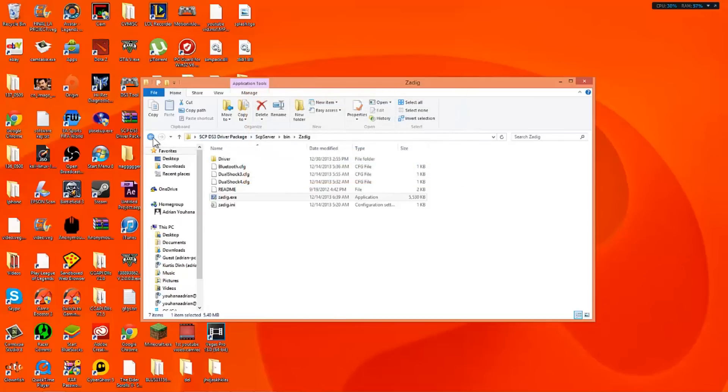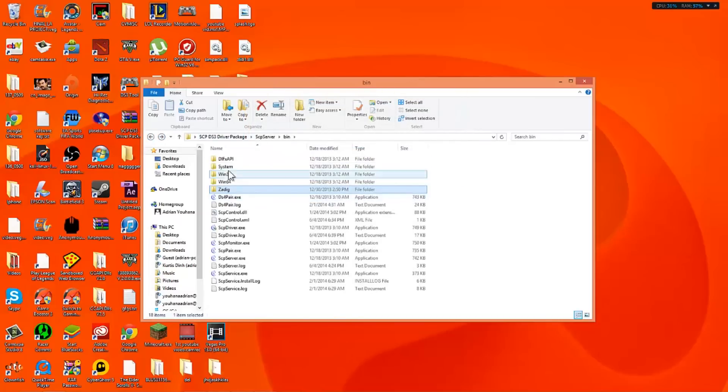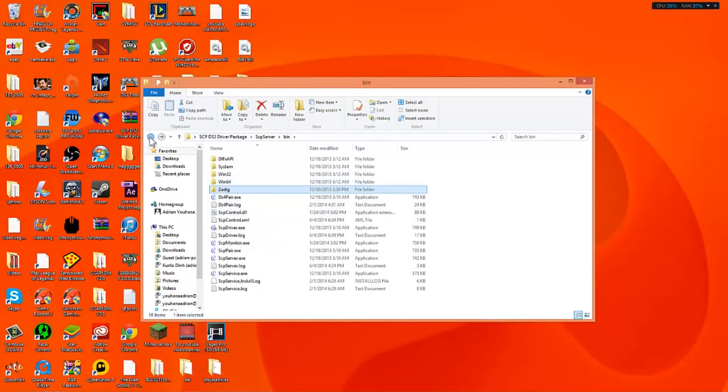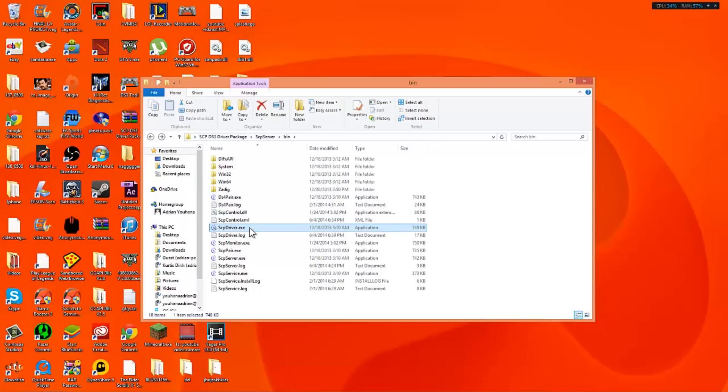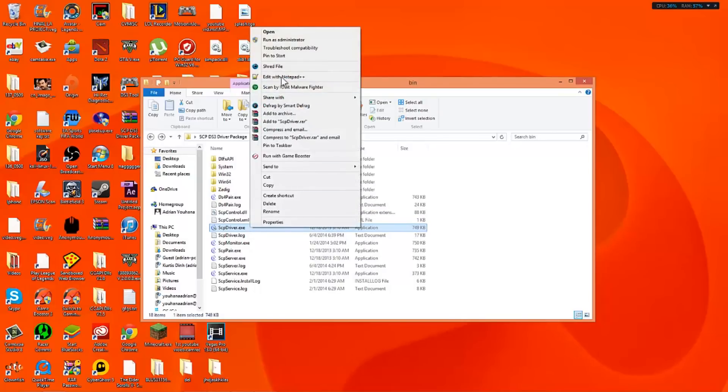Close this. Go back. Now what you want to do is go to the scpdriver.exe. So remember we're going to run it as administrator. We're going to go to yes.